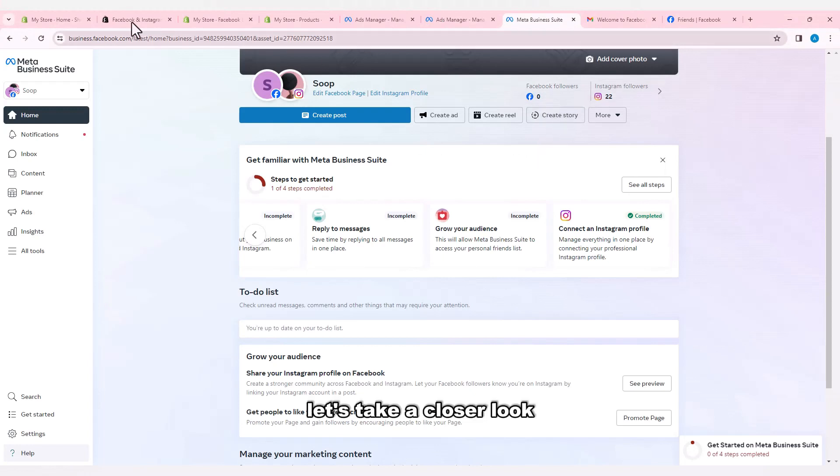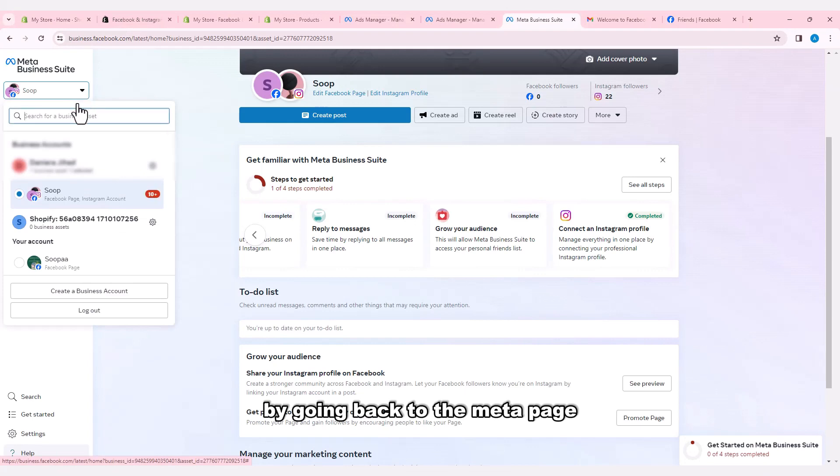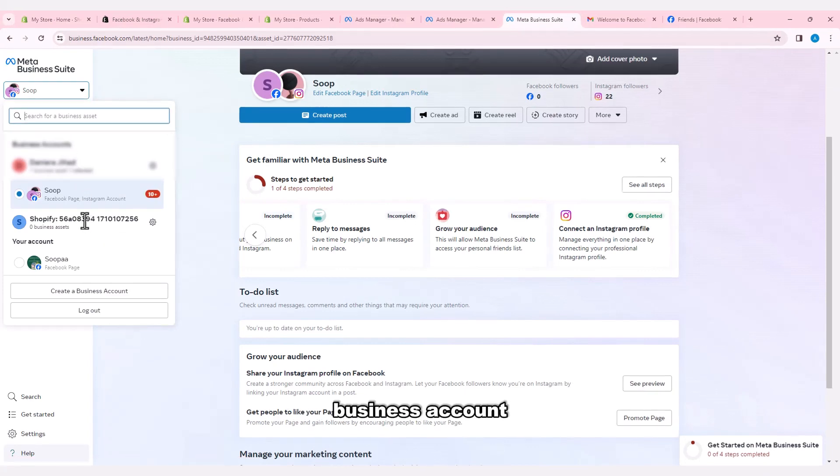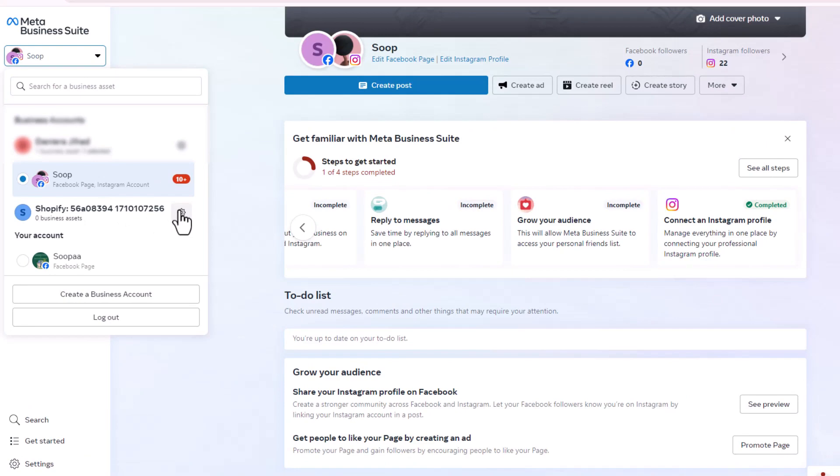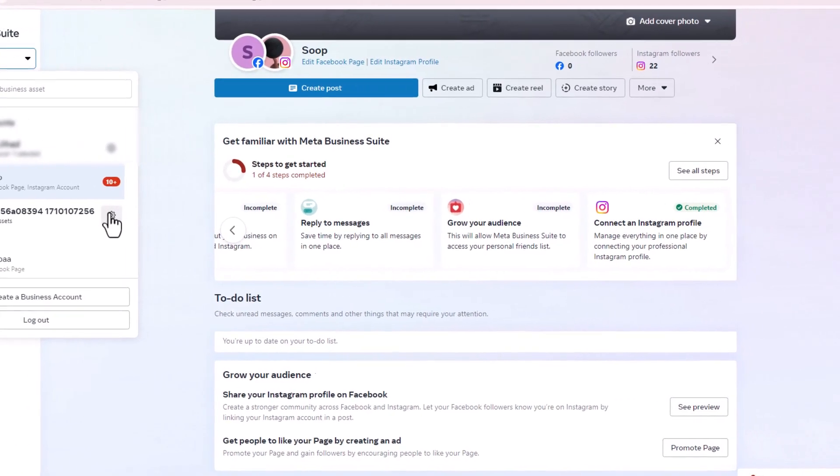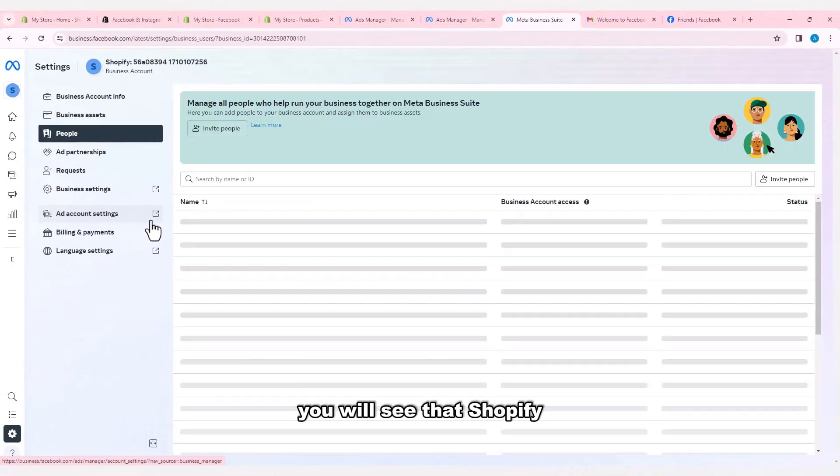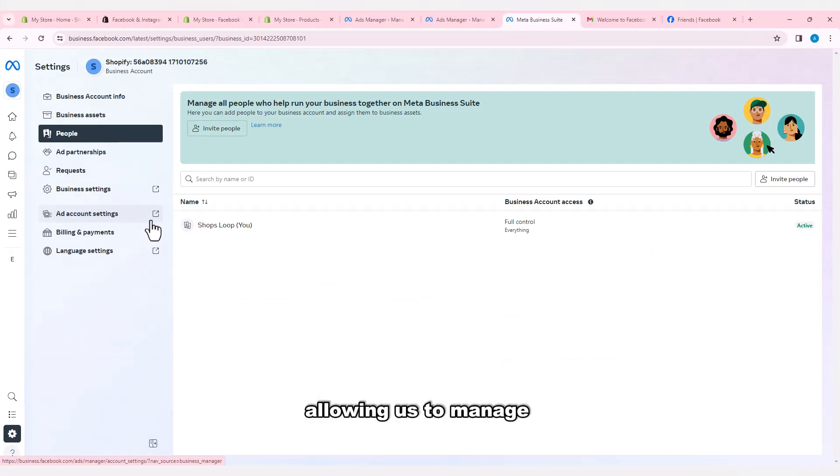Let's take a closer look by going back to the Meta page and checking out the business account. You will see that Shopify store is connected to our business account, allowing us to manage our shop from the business page.